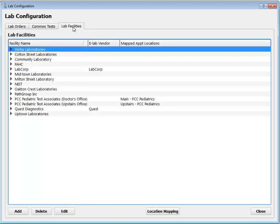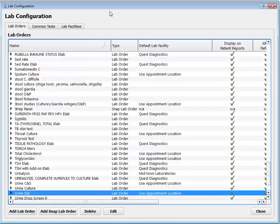The third tab is Lab Facilities, and this is pretty straightforward. You can double-click to edit one of these or click Add to add a new lab facility and fill out all the information about the facility.